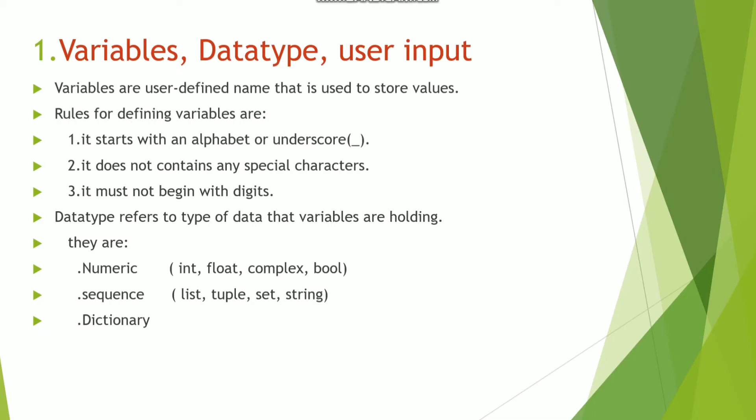Now data type refers to the type of data that variables are holding. There are basically three types of data: numeric, sequence, and dictionary.